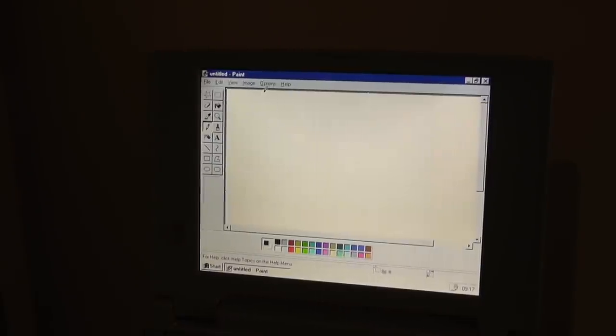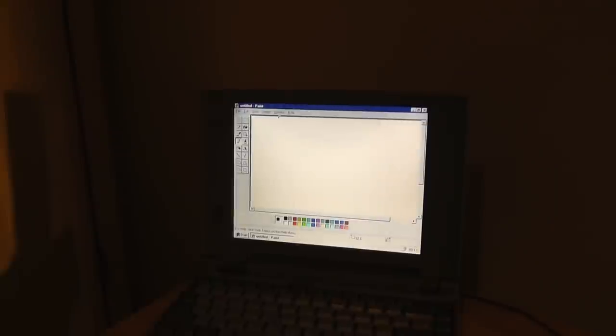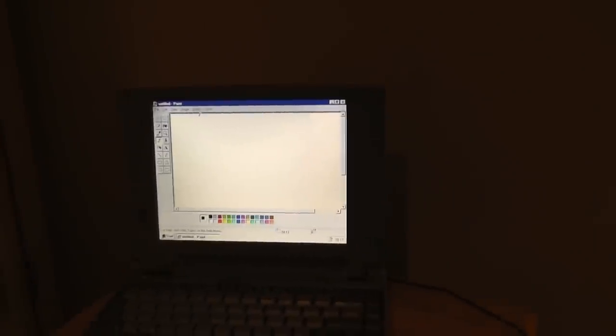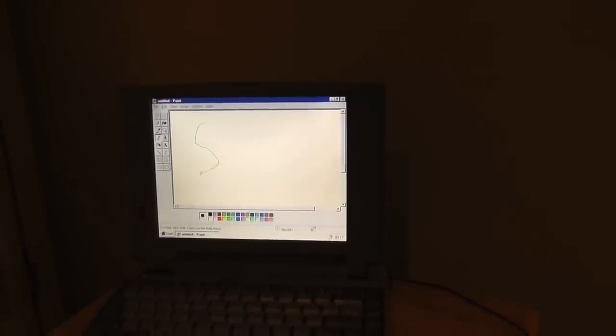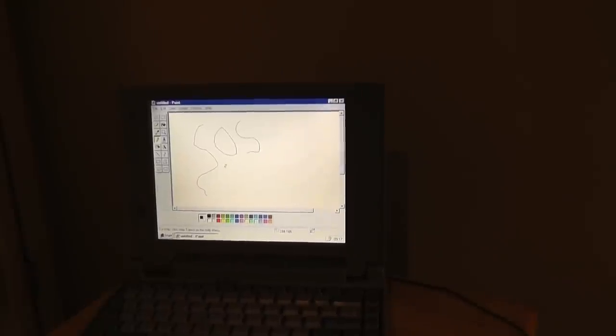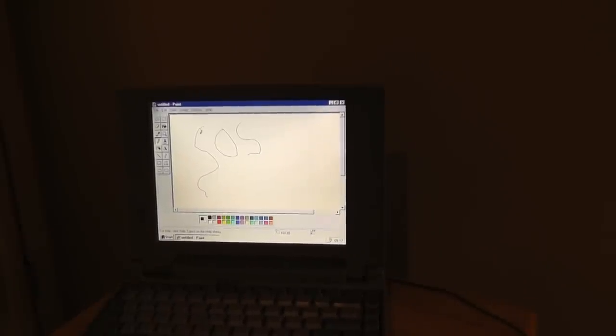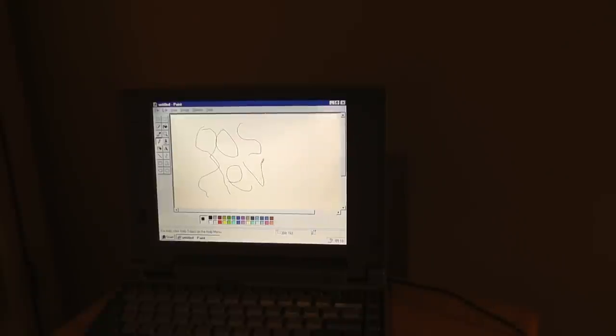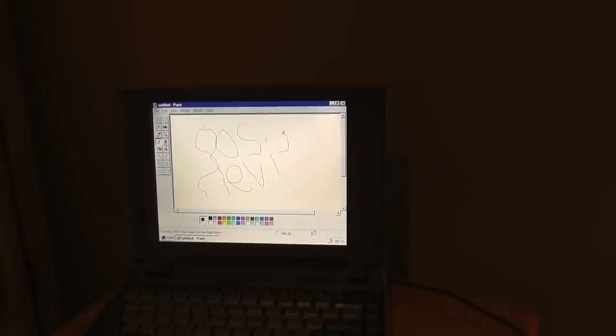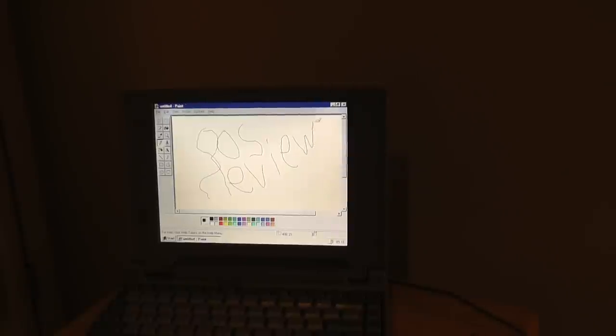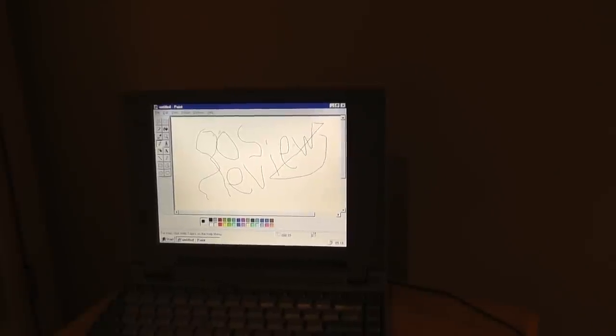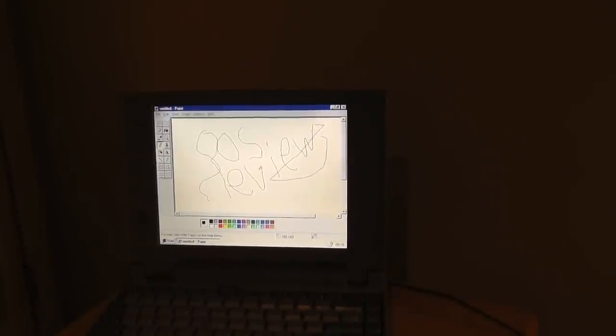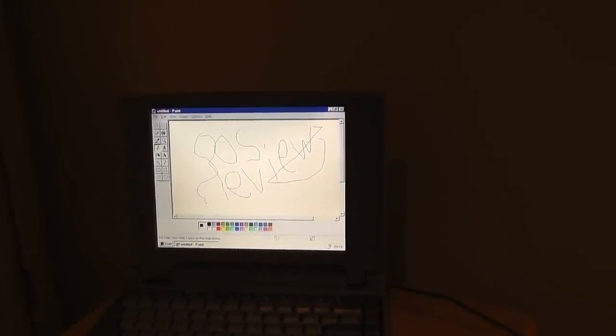You can see Paint hasn't really changed either for this super old computer, which is kind of scary. I can actually draw something like here. I'm going to do OSReviews, and become the R. It's times like these I wish I had a Wacom tablet or something. But, as you can see.